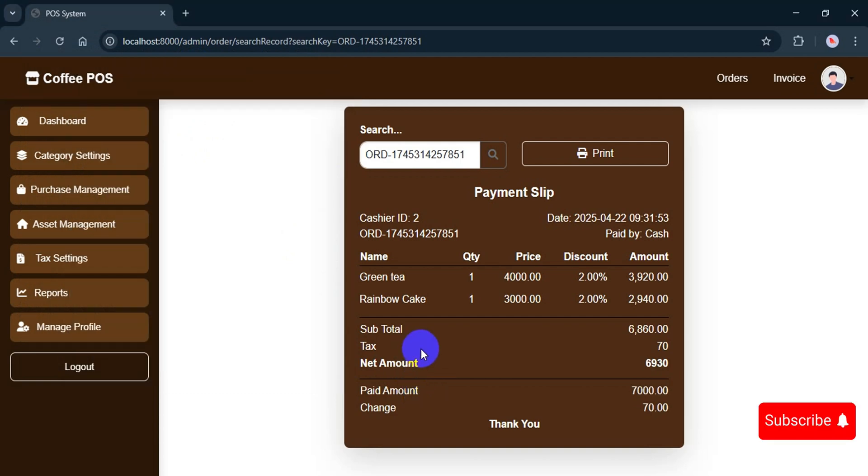That's all for today's video. In the next one, I will be showing the features available for cashier roles. So make sure to subscribe if you want to see more content like this. Thanks for watching and I'll see you in the next video.